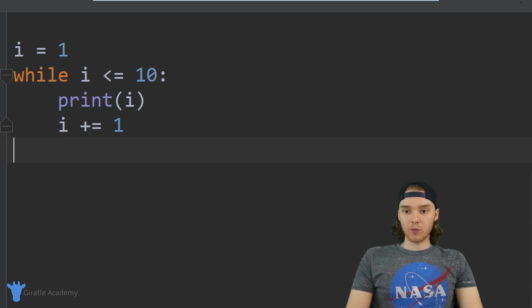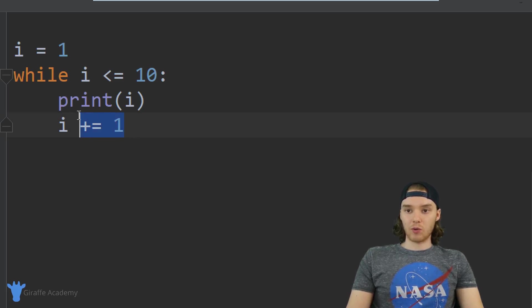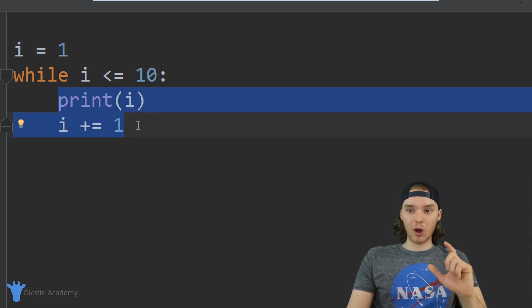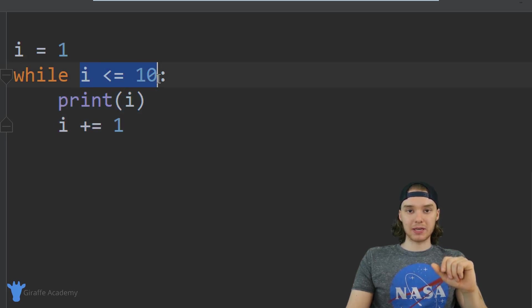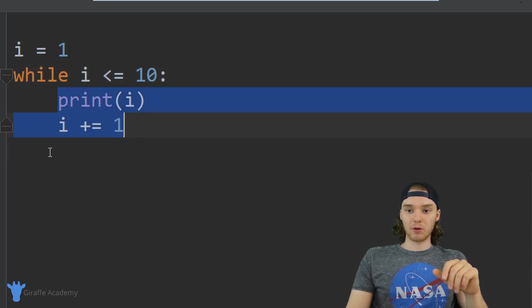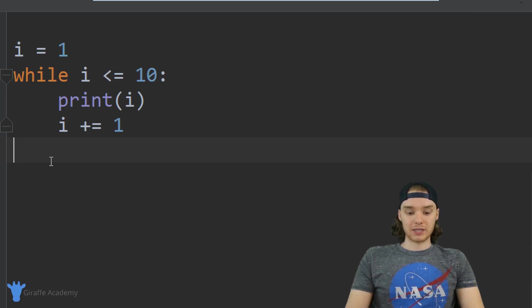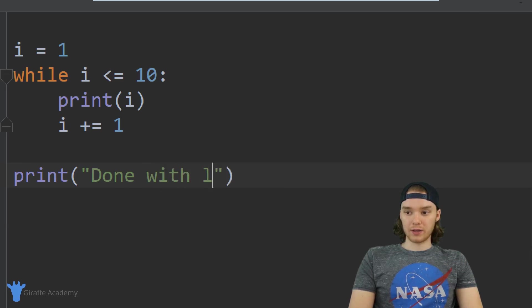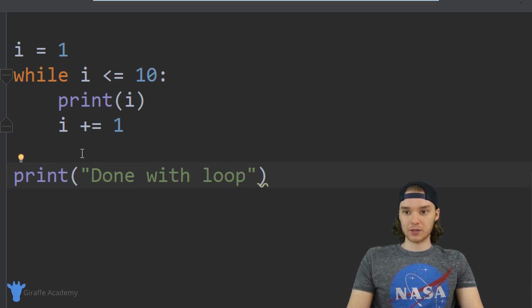So over here we basically have our while loop. We're defining the variable `i` up here, and we're going to keep looping through the code inside the while loop as long as this condition is true. So if this condition is false — for example if `i` is equal to 11 — then we're not going to loop through this code anymore and we're just going to move on. Down here I'm actually just going to print "done with loop" so this will illustrate that for us.